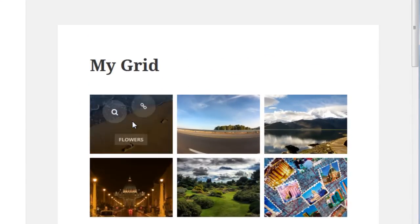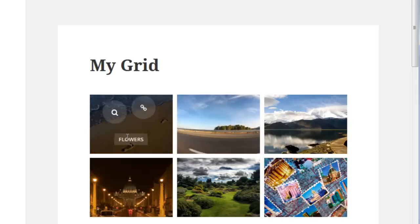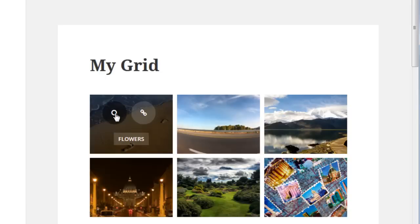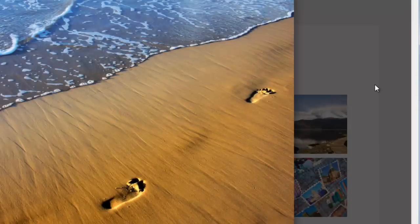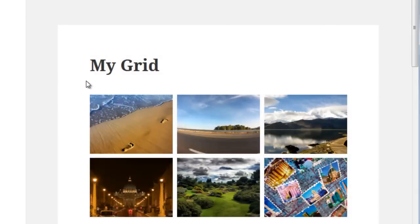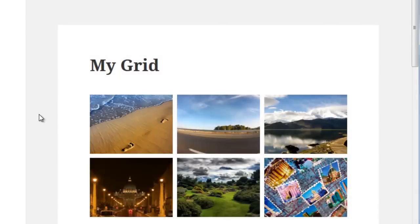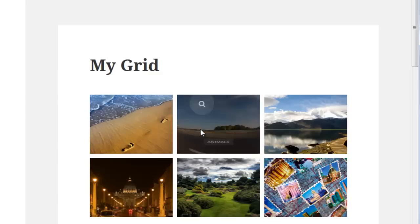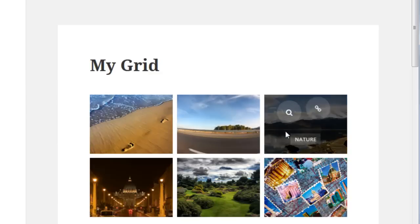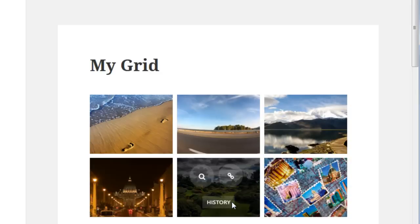So when you hover your mouse over one of the grid items, the default skin is Washington. And the Washington skin has the post title and also has a lightbox button and also has a button that will link to the actual post.